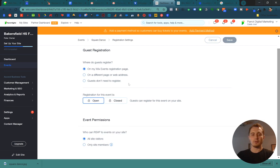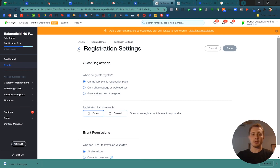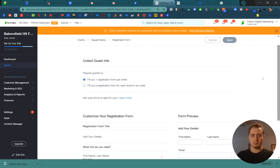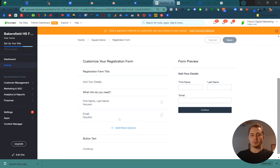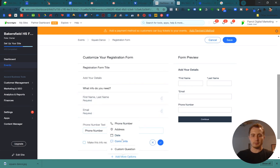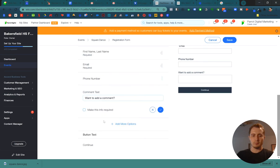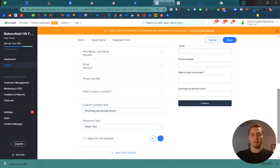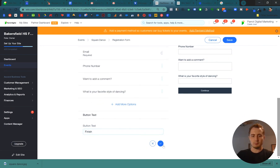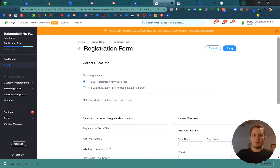You can keep it exclusive to members of your site if you have some kind of social networking or forum site. And then you can ask some custom questions for registration. So you can get their phone number, ask them to add a comment, and then a custom question like: What is your favorite style of dancing? We can even change the button text. Save your registration.